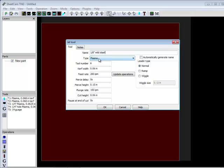So, your plasma type's going to be plasma. Generally, the tool number you can leave be, and there's one exception. I'll talk about that a little bit later.